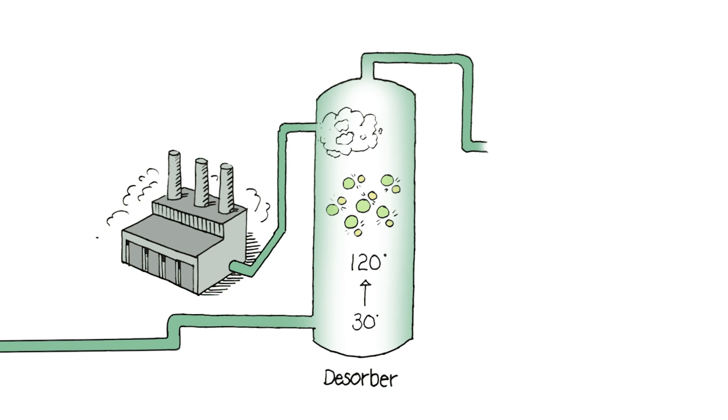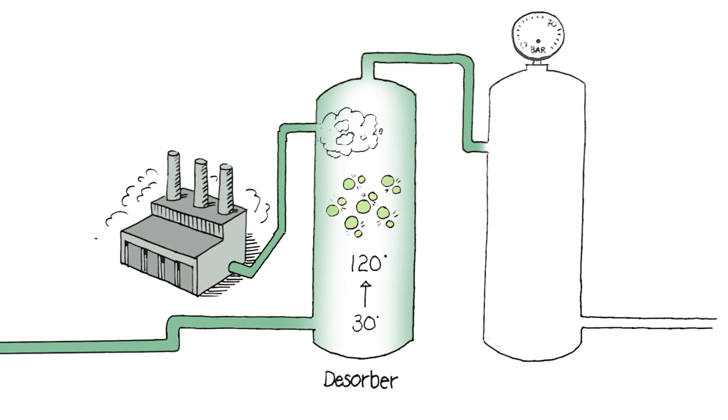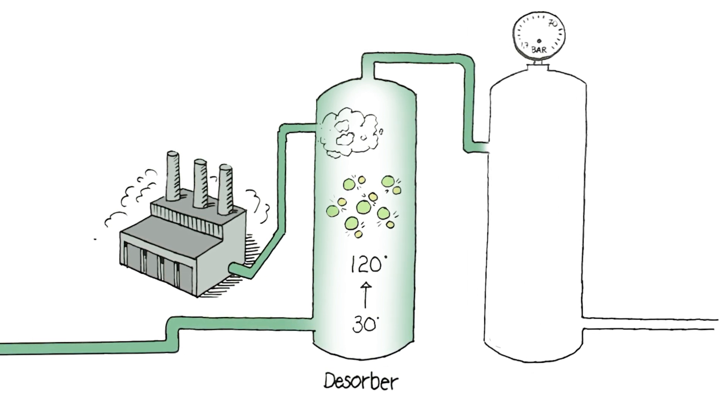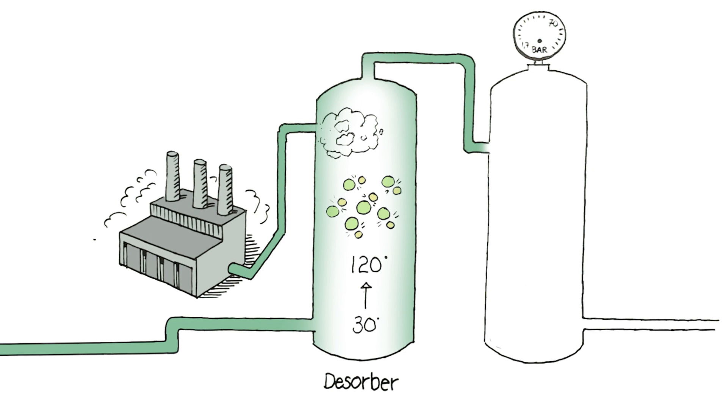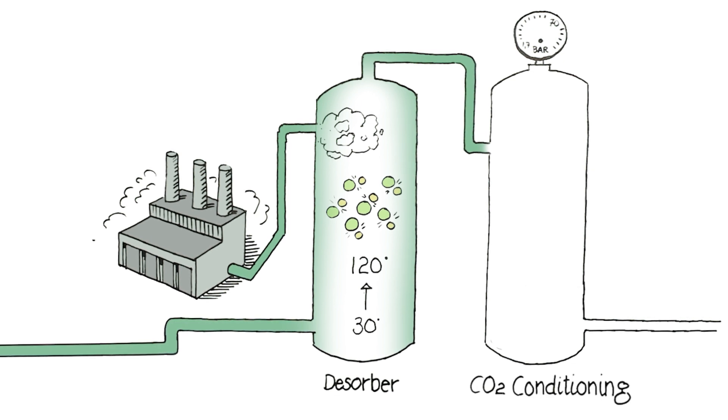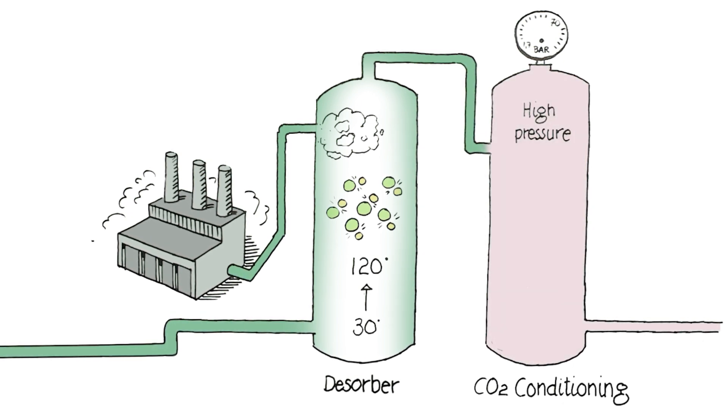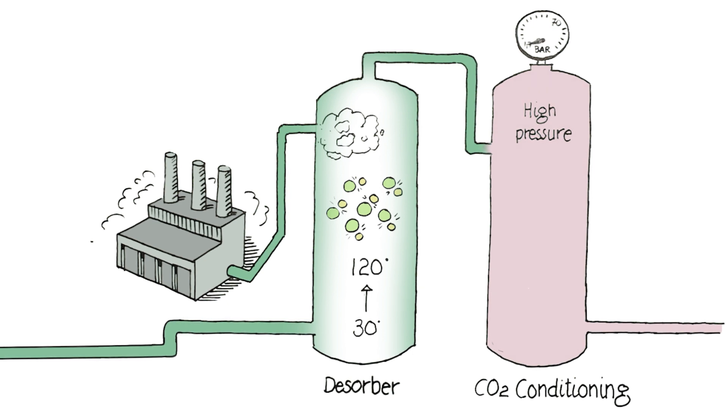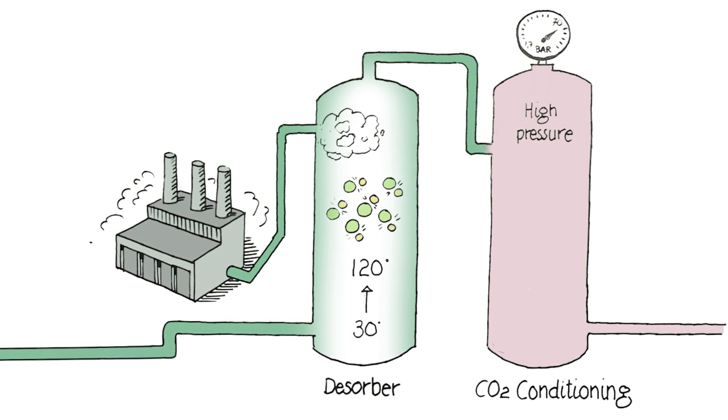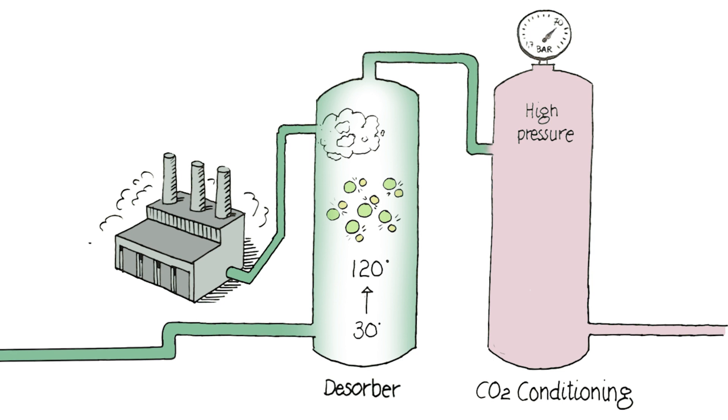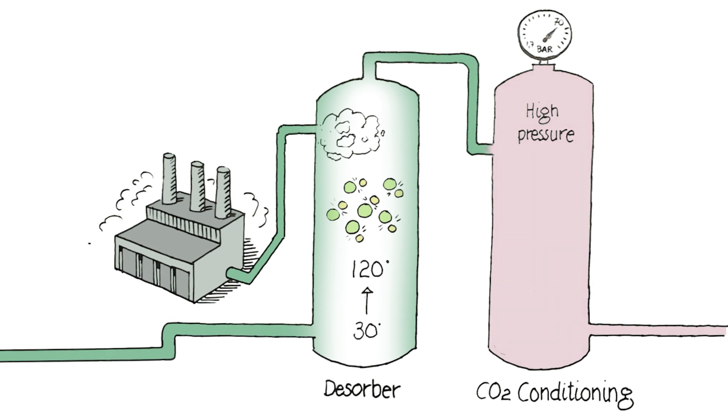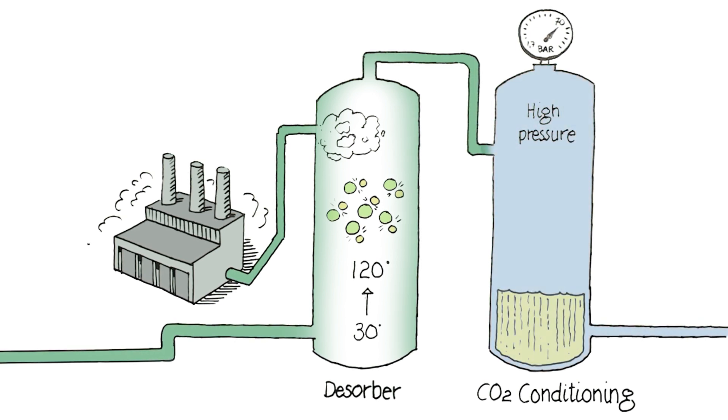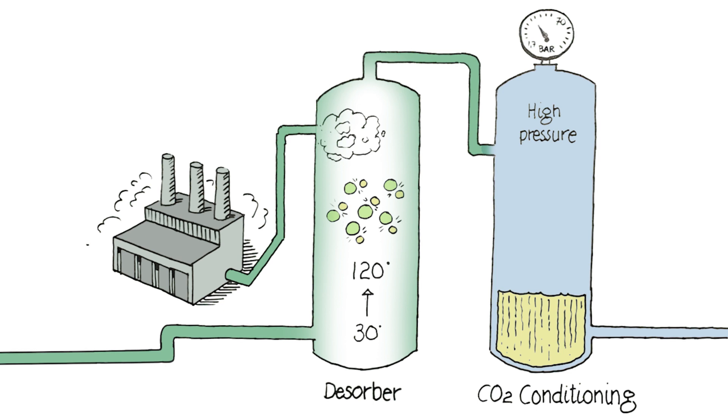After processing in the desorber we're left with pure CO2 gas which goes on to be compressed and dried. In the compression facility the pressure is increased over several stages from 1.7 bar to 70 bar. The CO2 gas is then cooled again and returns to its liquid state before the pressure is reduced to 16 bar.